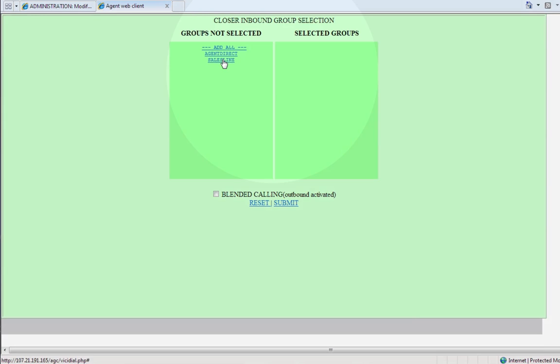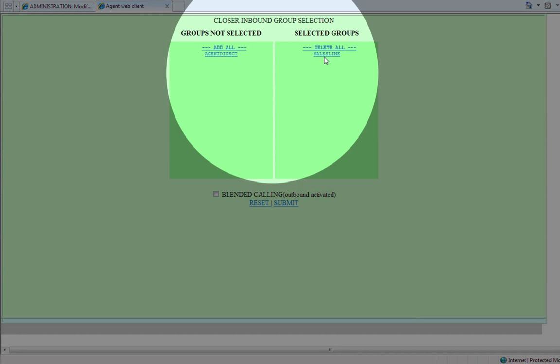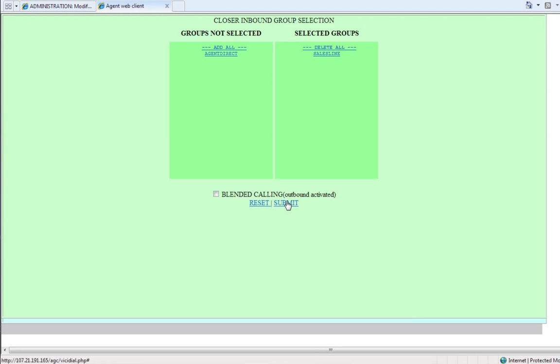From the green box, select the required group. And then click Submit.